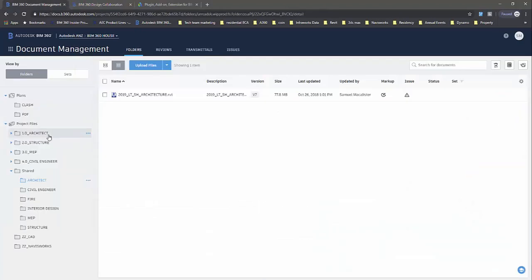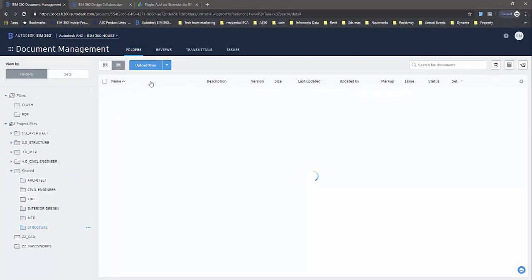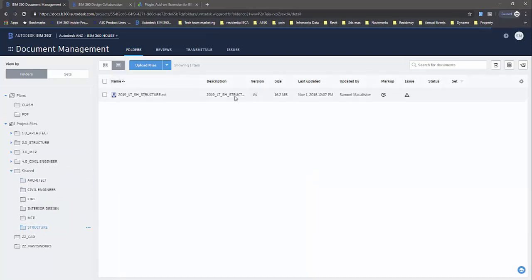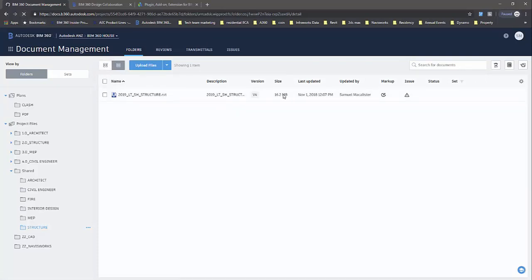When we go back to our BIM 360 document management environment, here we have the latest shared model from the structural engineer. That's just processing at the moment, but that will show up with a new update in a second. That's the basic principle.